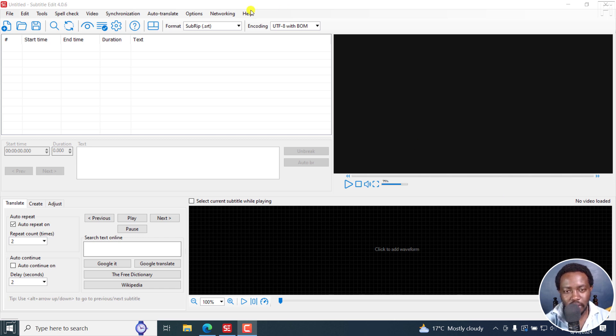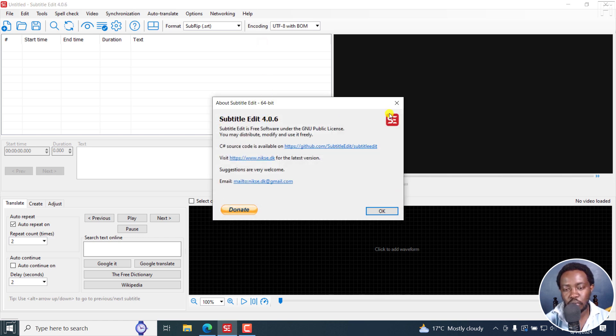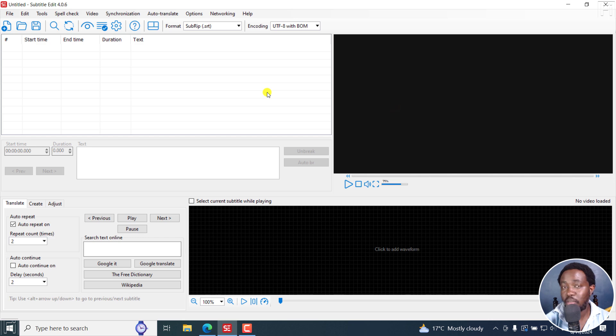Now, for you to be able to use this, you need to be using the latest version of Subtitle Edit, Subtitle Edit 4.0.6 and beyond, depending on when you see this tutorial for it to work.